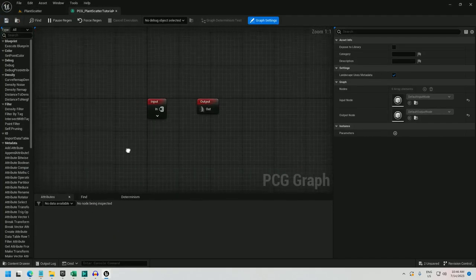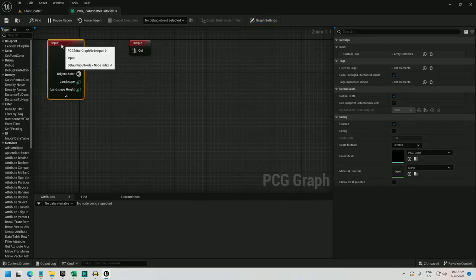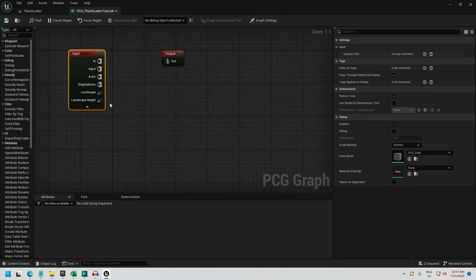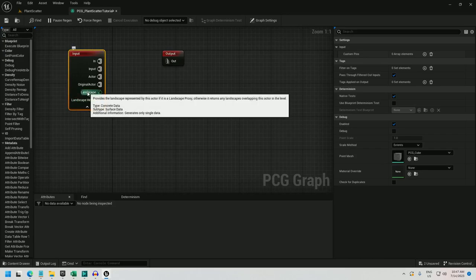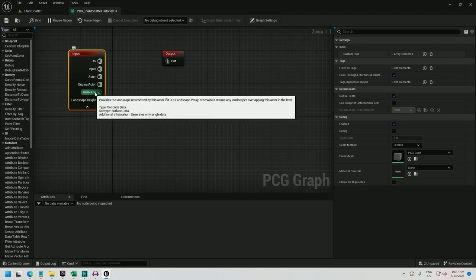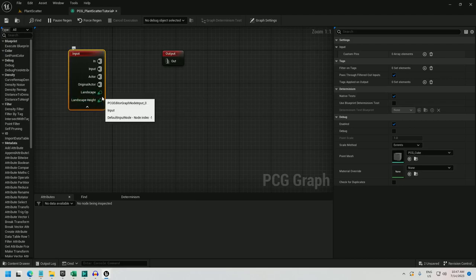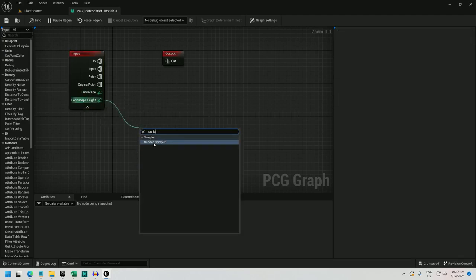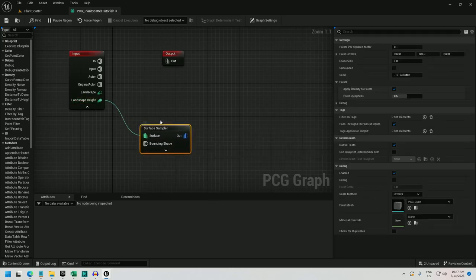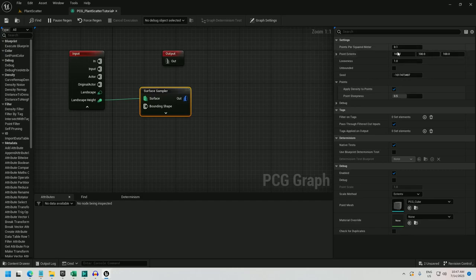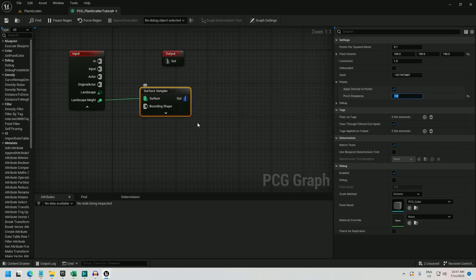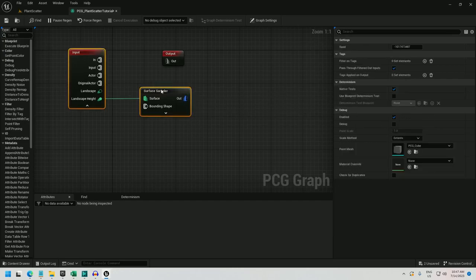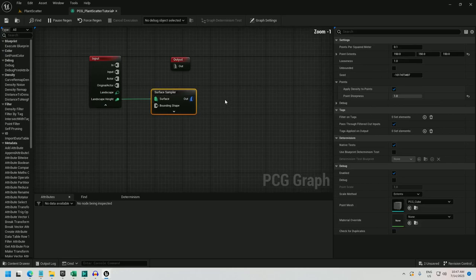Now if I open this up, I'll start off with the input node, and I'm going to sample landscape height. I don't need to sample landscape because these are plants that generally go straight up, so pulling the rotation from landscape is unnecessary. So, surface sampler. I'm going to set the points per square meter to 0.1, point extents to 150, 150, 150. Looseness 1, and I will set the point steepness to 1 so that these have sharp edges and let me have a little more control, at least visual control, over how these are lining up. I just highlighted everything and hit Q to line them up.